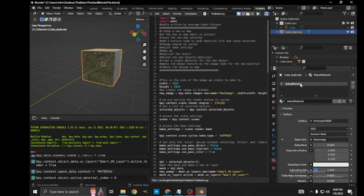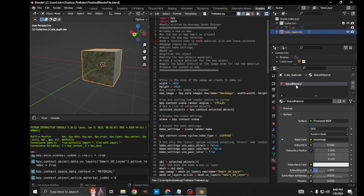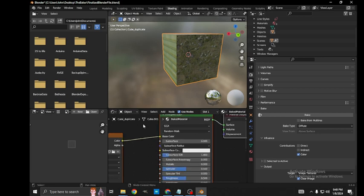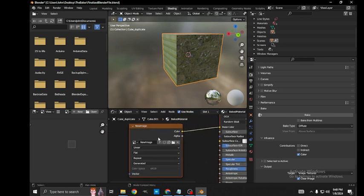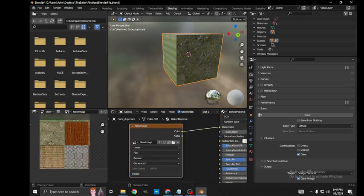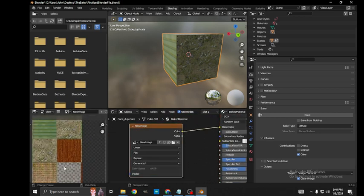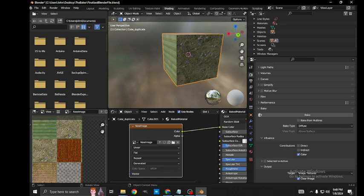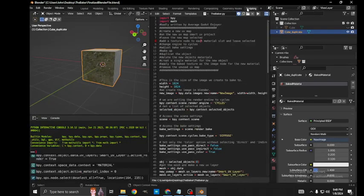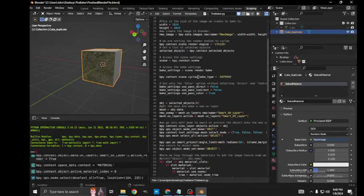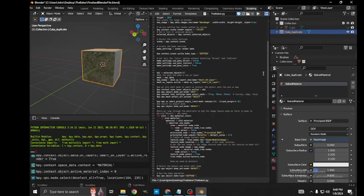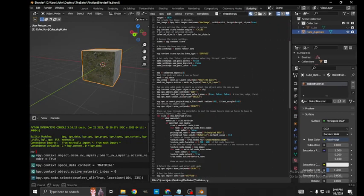This is our baked material. If we go to shading and we click on our new image, this is the image that we baked.